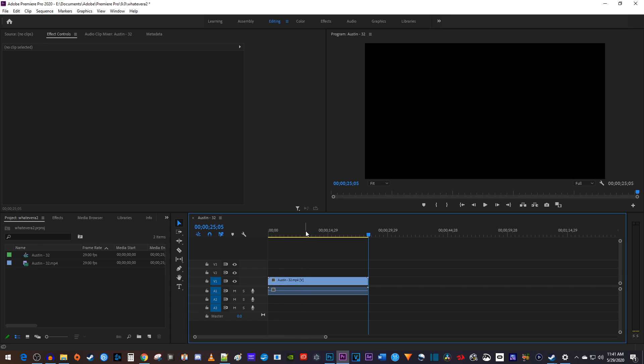I'm just going to press the end key on my keyboard to move the playhead to the end of my timeline where I want to add some credits.